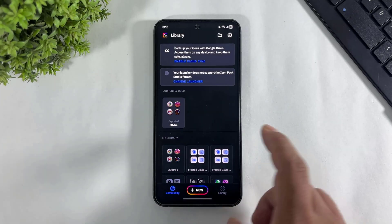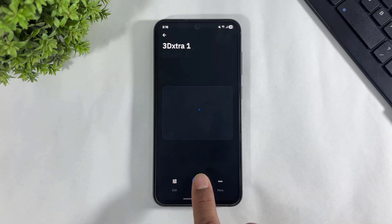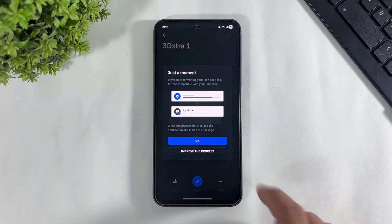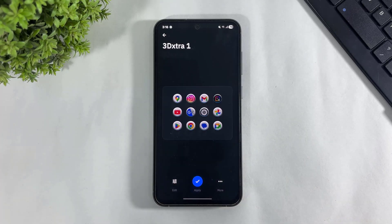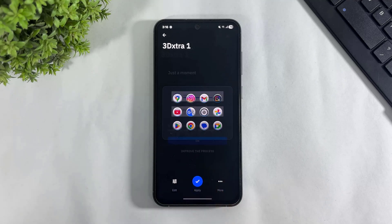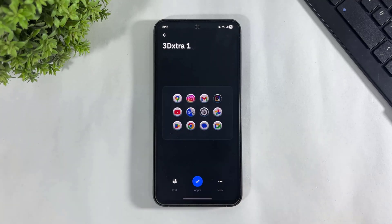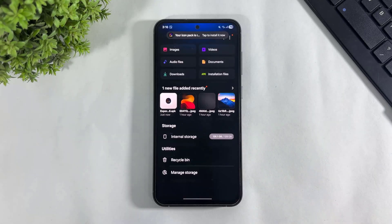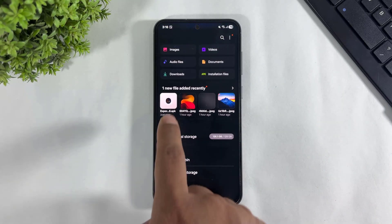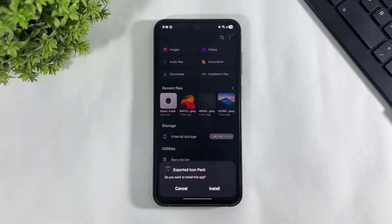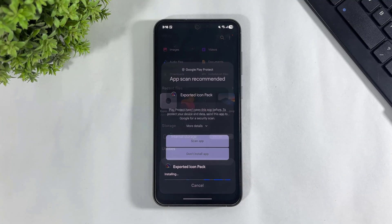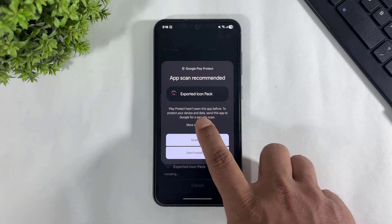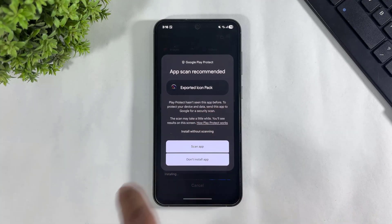Now tap on the icon, tap again to apply, tap OK, tap on apply again, tap OK. Now tap OK. Look at this icon pack ready to install. Simply install this icon pack. Tap on more detail and install without scanning. Tap on done.